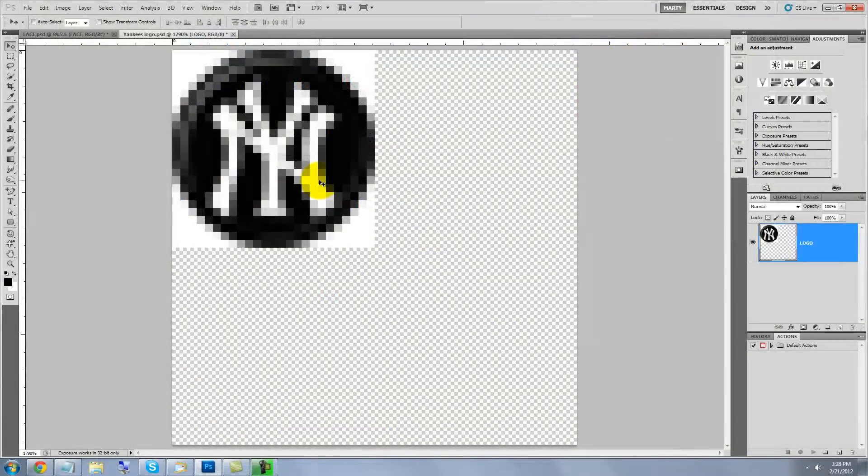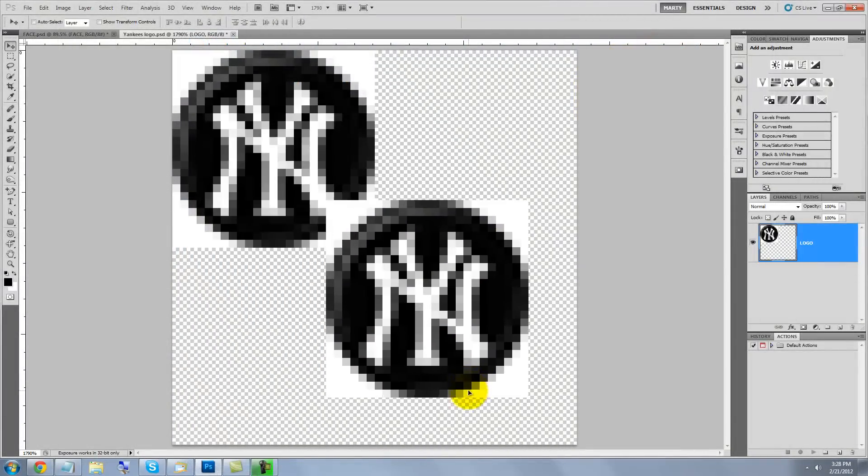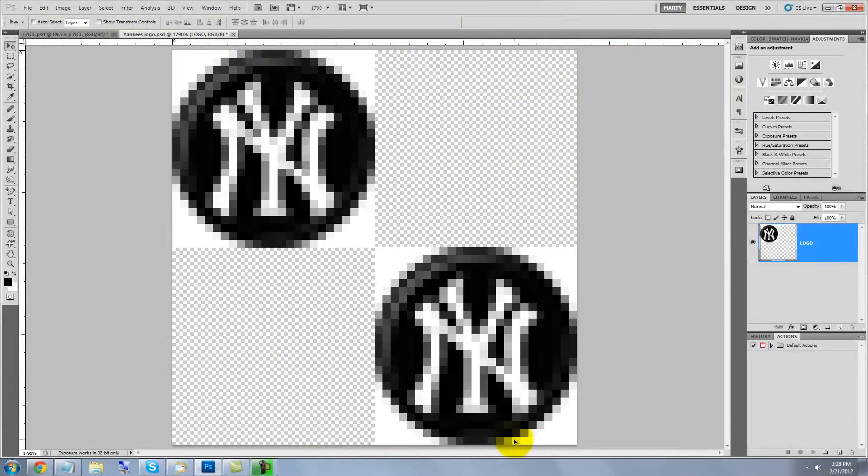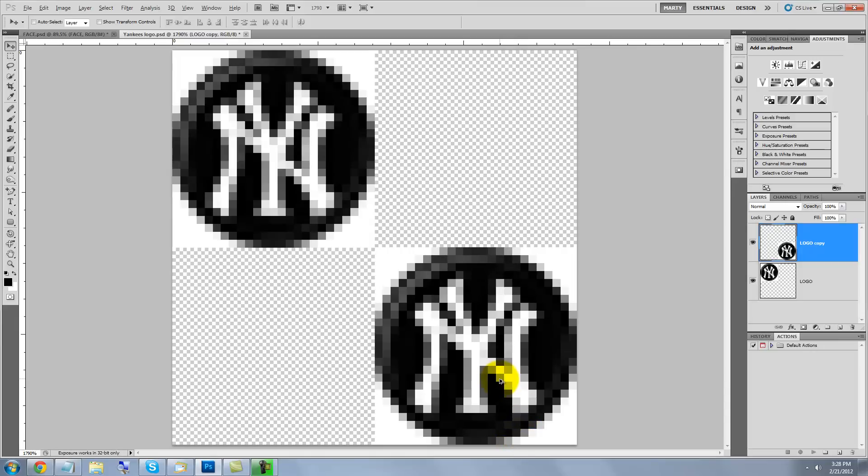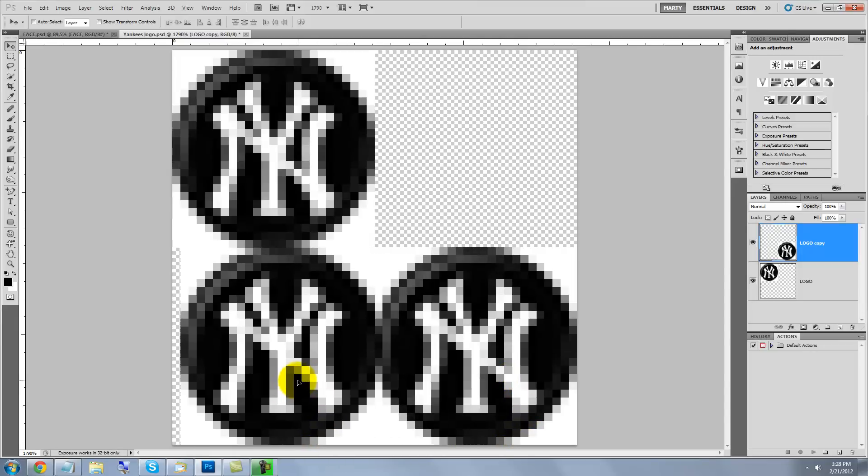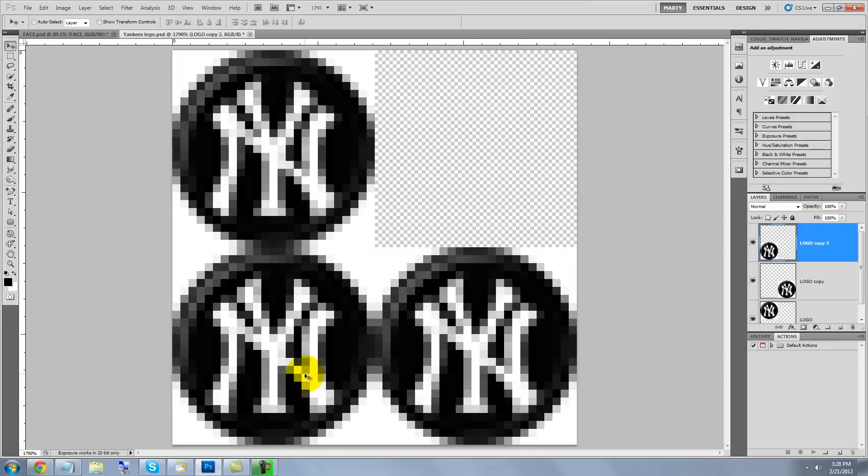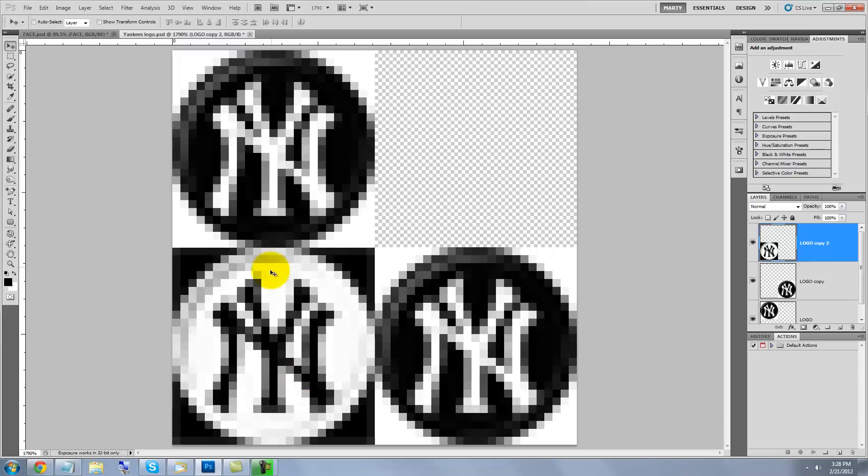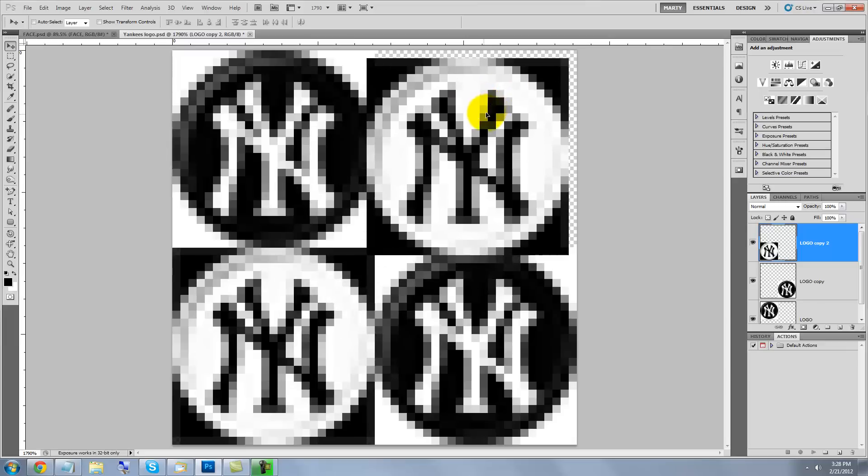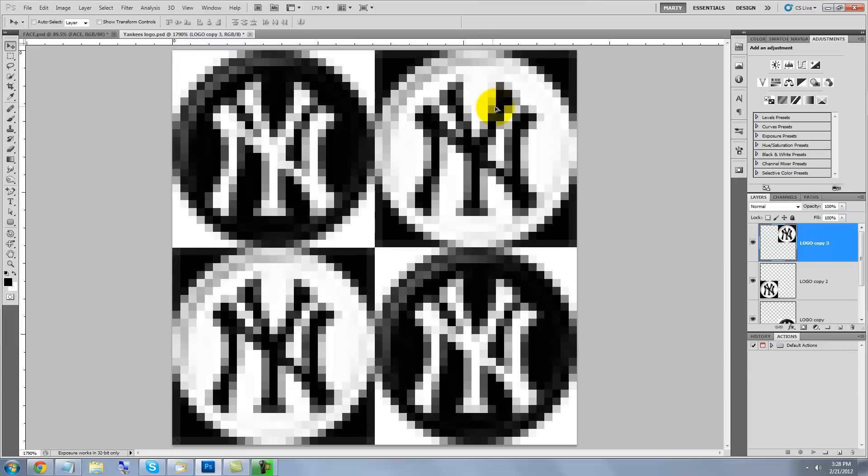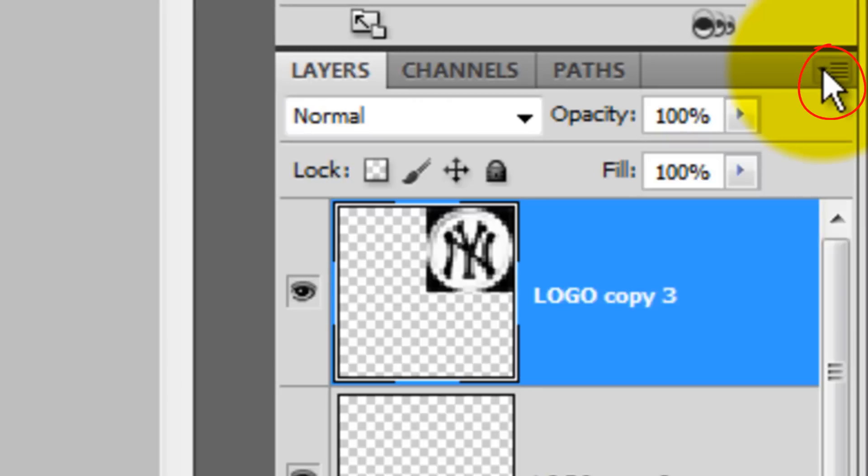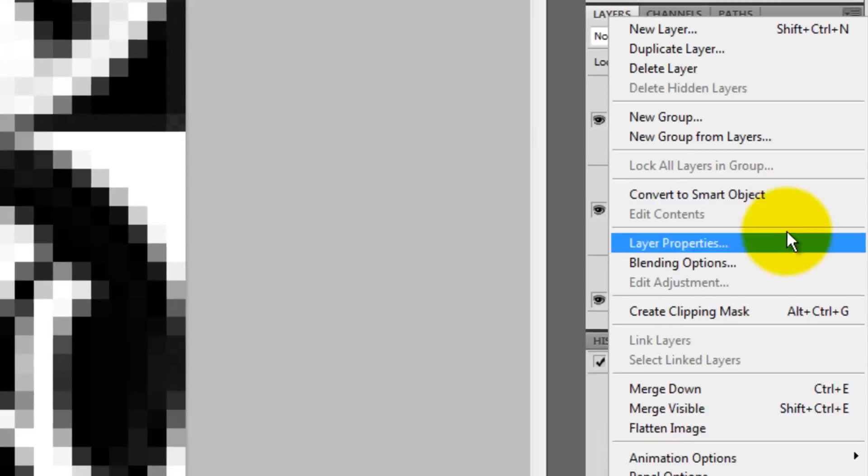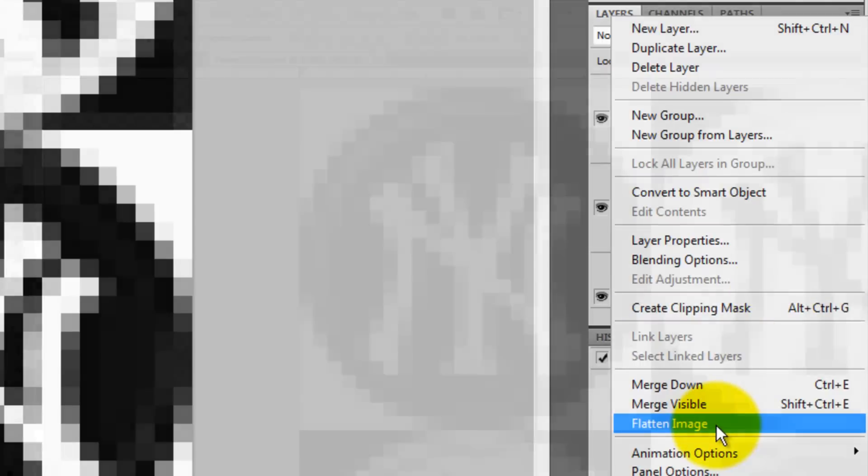Press Alt or Option as you click and drag the logo to the opposite corner. Now, press Shift and Alt or Shift and Option as you click and drag this logo across. Press Ctrl or Cmd I to invert it. Press Alt or Option as you click and drag this logo to the opposite corner. Click on the arrow icon in the upper right of the Layers panel and choose Flatten Image.